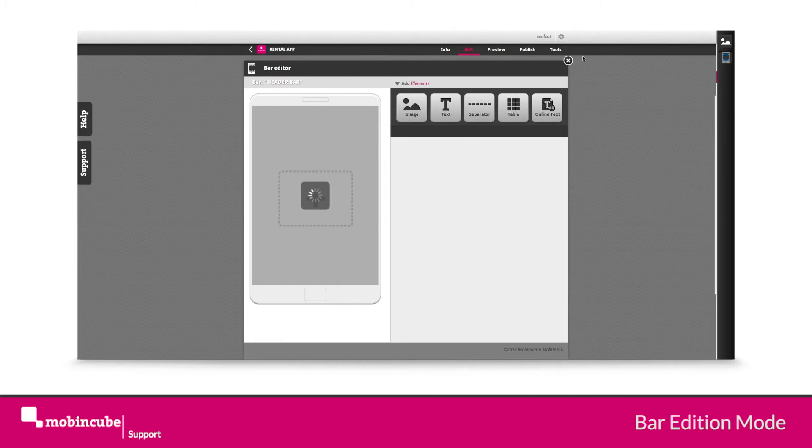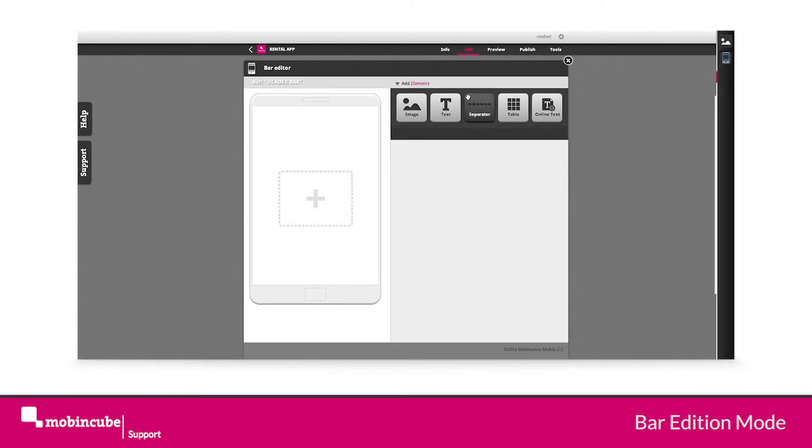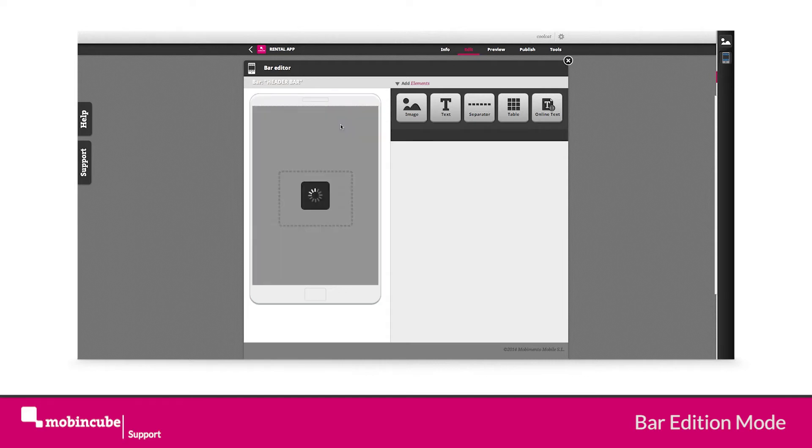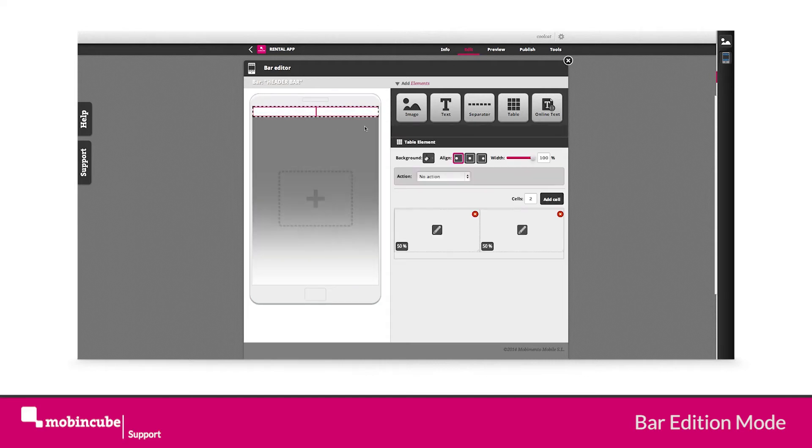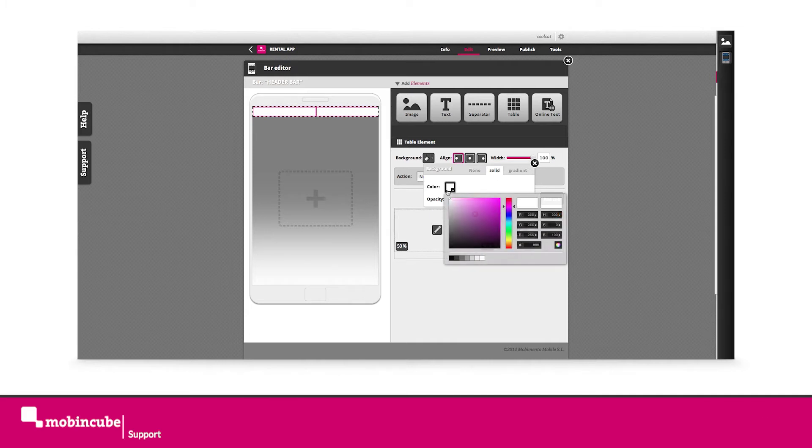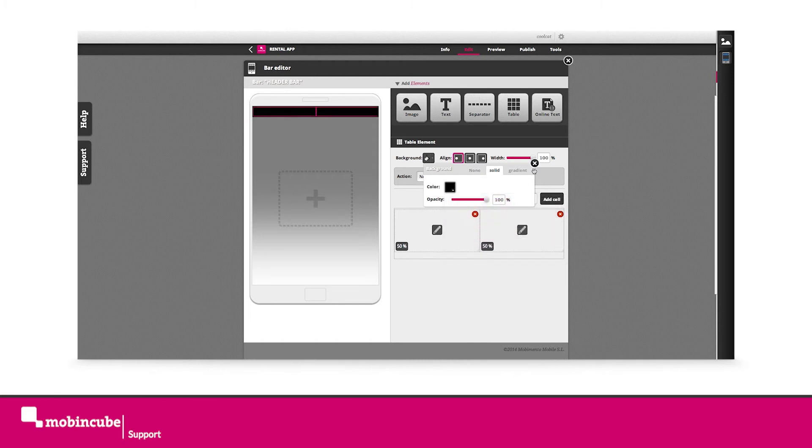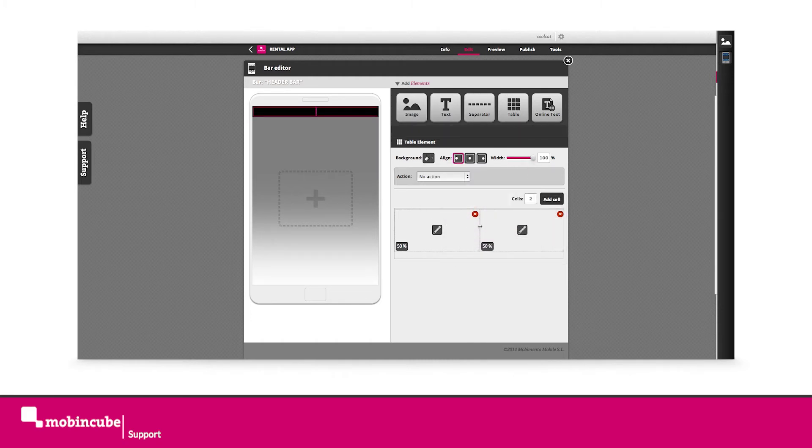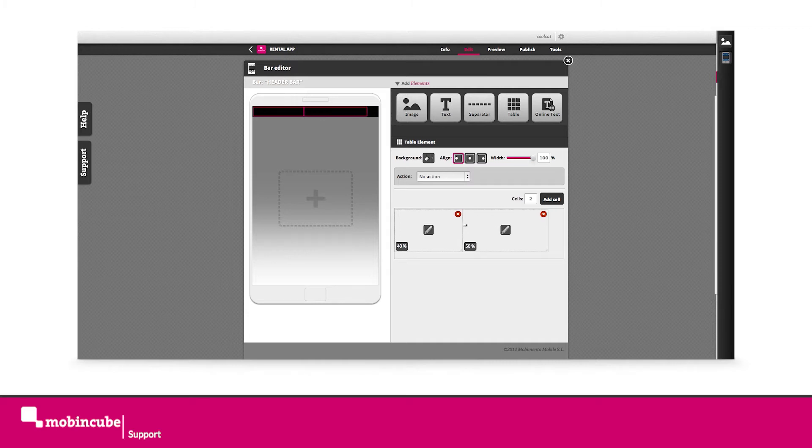Drag a table element onto the screen, select the background color property and select a solid black. Change the cell sizes to 40% and 60% respectively.